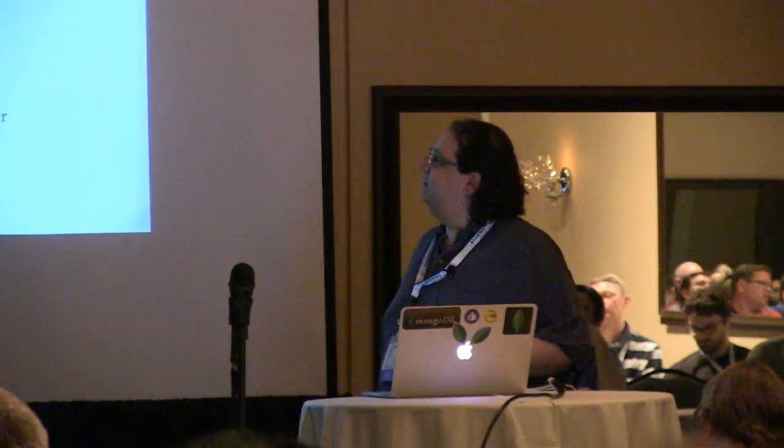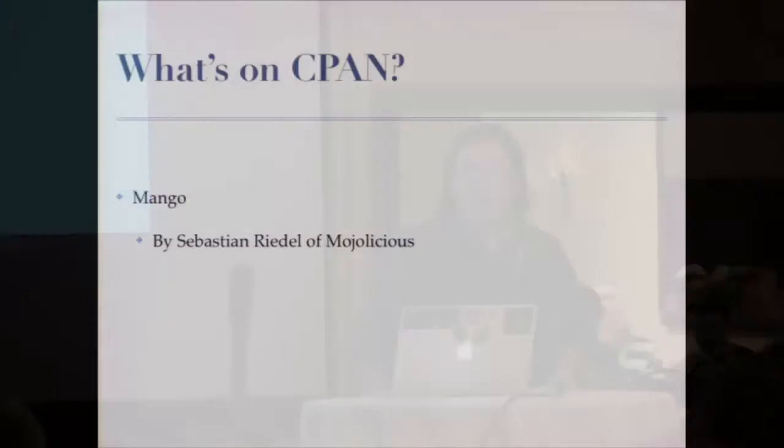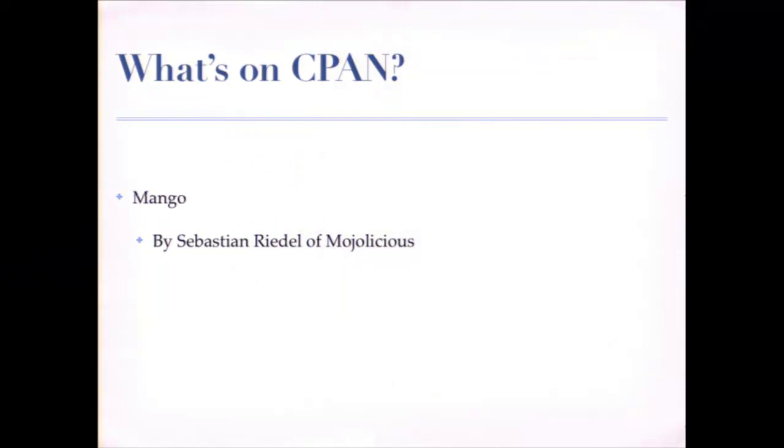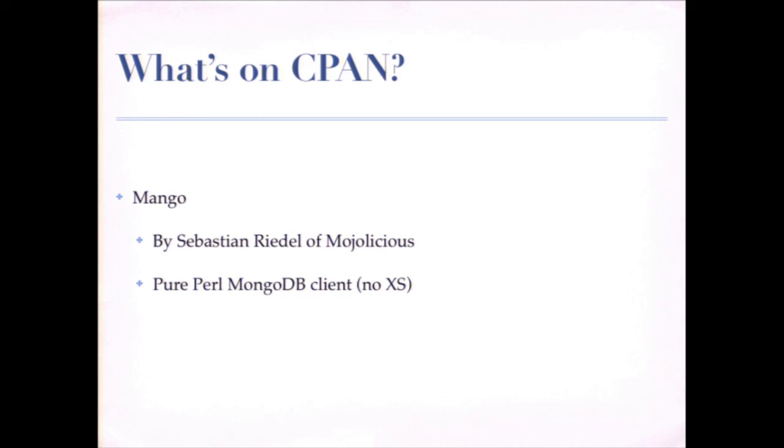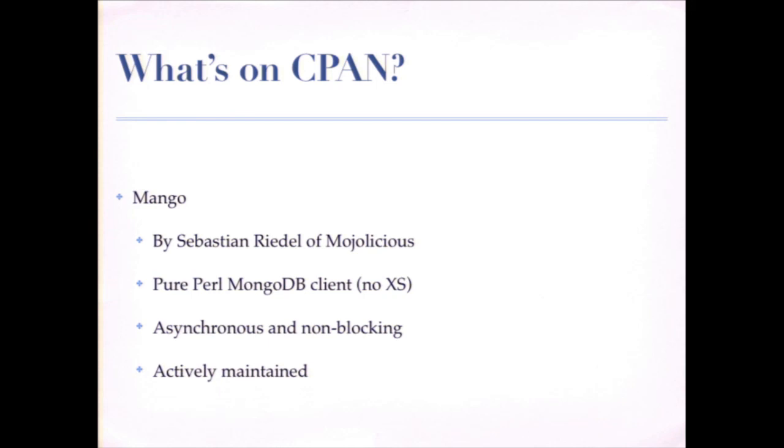There's also Mango, which is very cool. It was written by Sebastian Riedel of Mojolicious. It's designed to fit into Mojolicious really nice. This is a pure Perl MongoDB client. The official driver has lots of C code, XS stuff. This one doesn't. It's in pure Perl. It fits right in with Mojolicious and it's really cool, asynchronous, non-blocking. And Sebastian, if you worked with him, you know he's great and works really hard to actively maintain things.